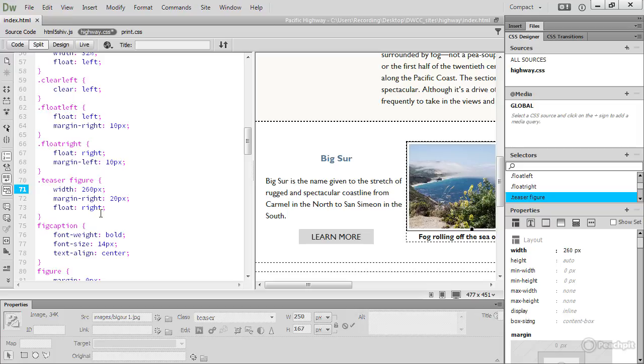Dreamweaver doesn't stop you doing that. But what you really need is to understand what the code is for and which properties, which CSS properties, are being used. Similarly, you need to understand the HTML.